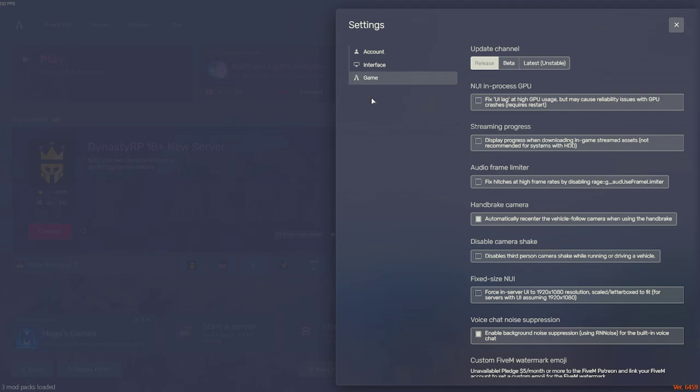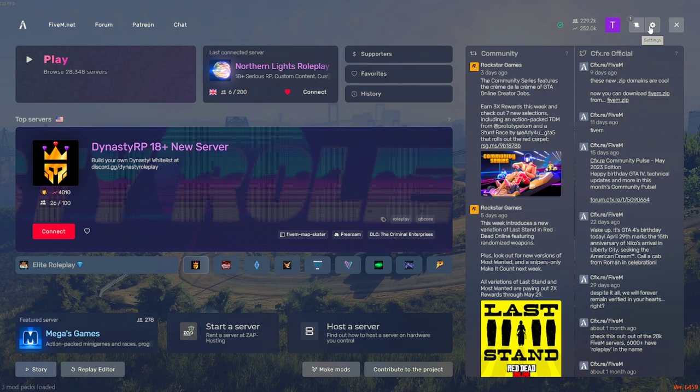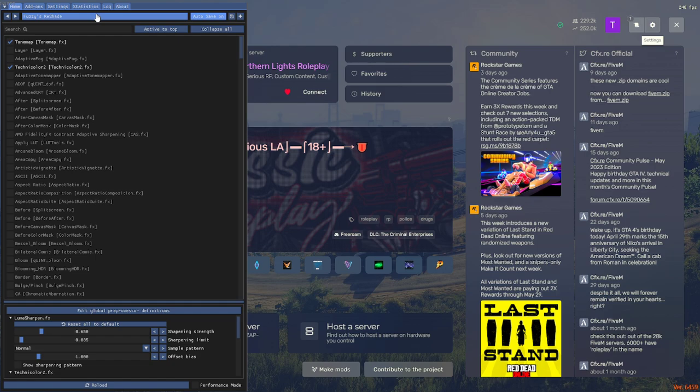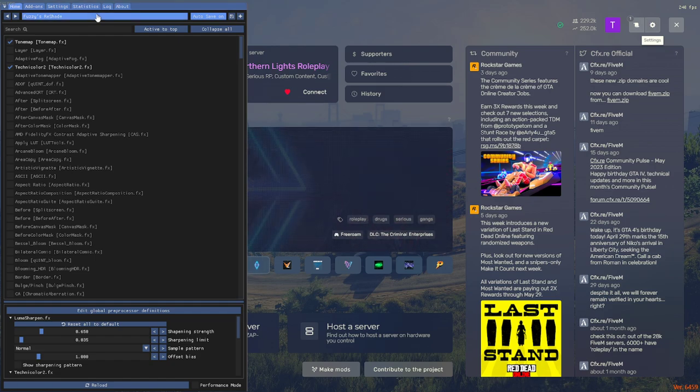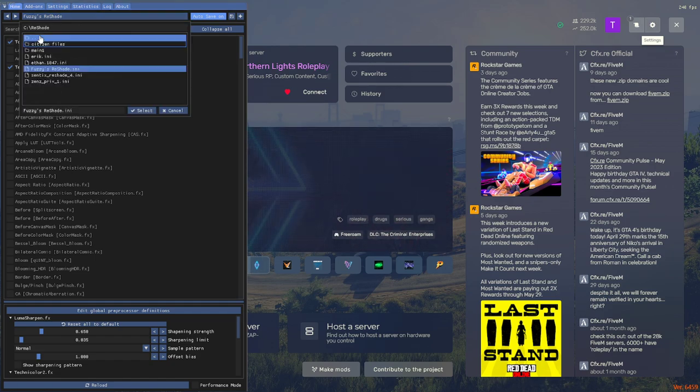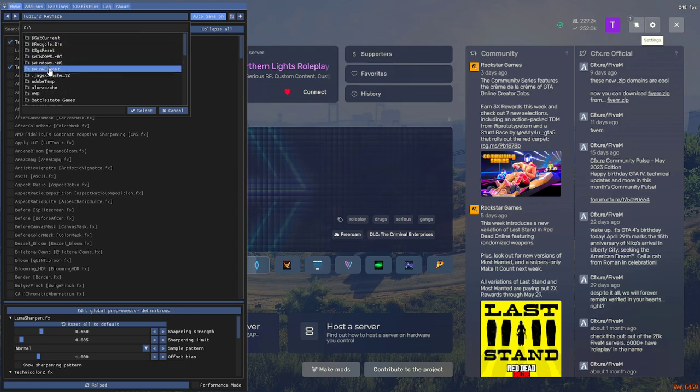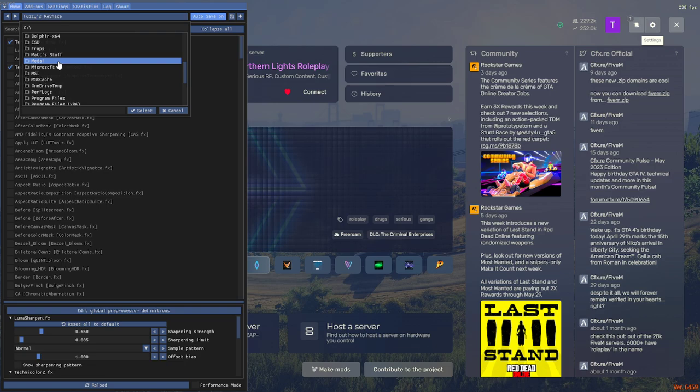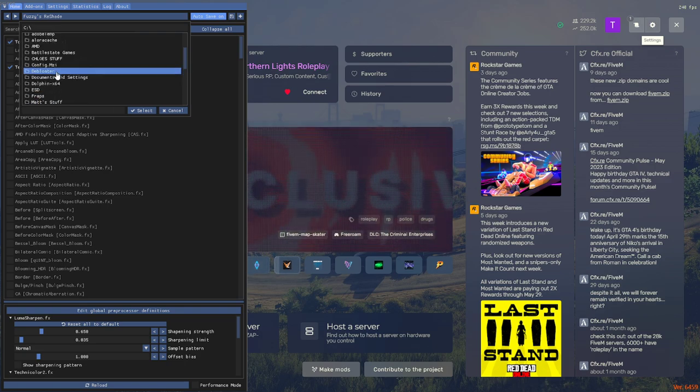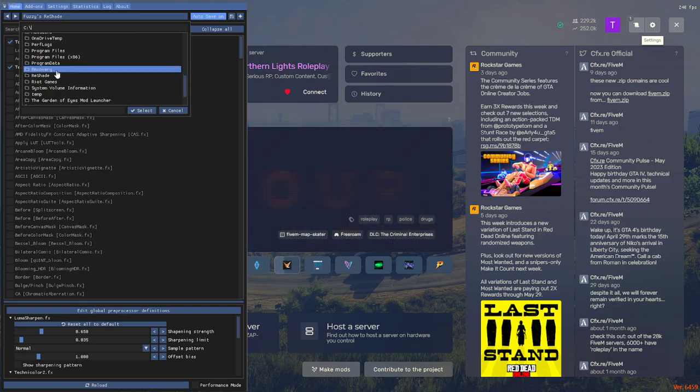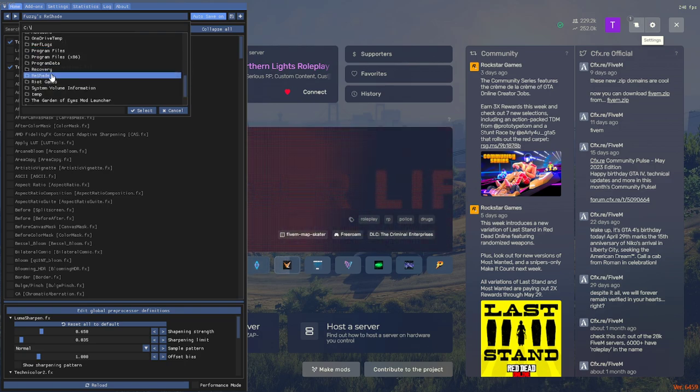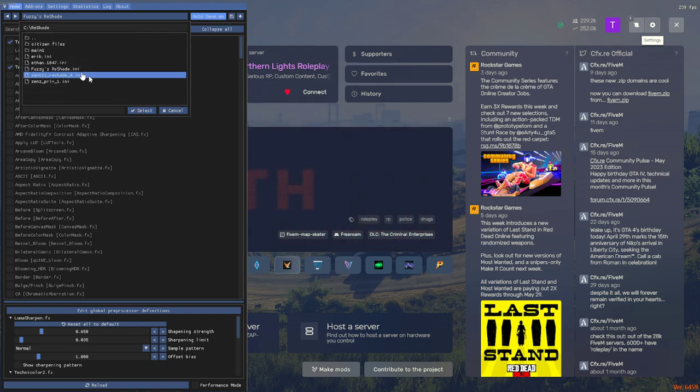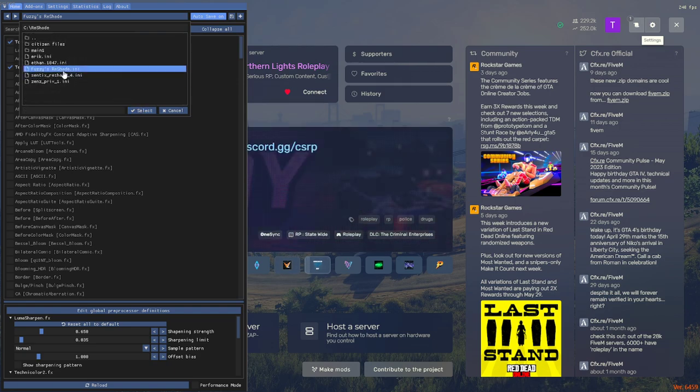Once you do that, open up 5M and literally it'll show you reshade and here it is, the location of reshade. You might have to locate your presets. I have mine in C drive and it's gonna be a reshade. That's where all my reshades are, very easy.